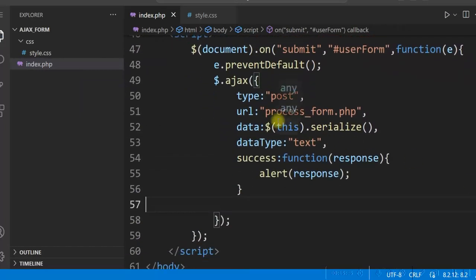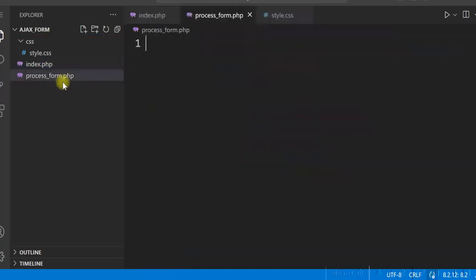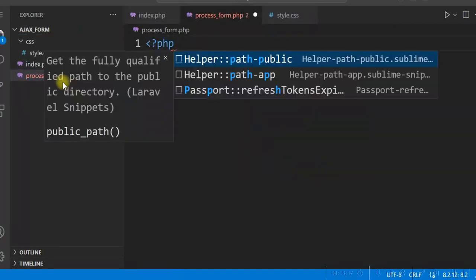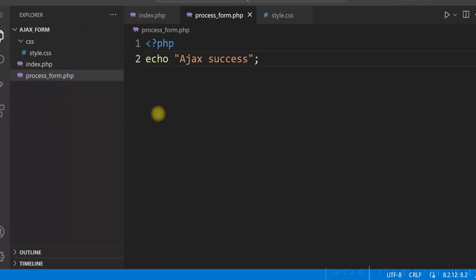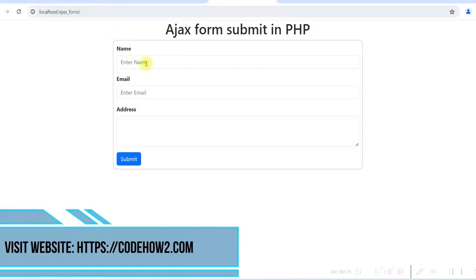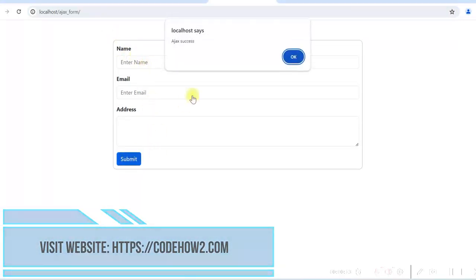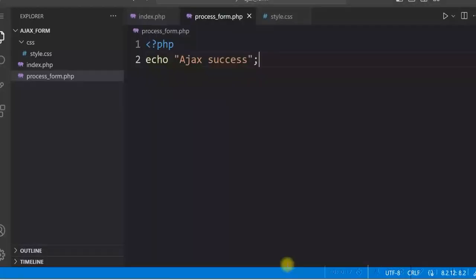Now we'll write process_form.php. Create a new file called process_form.php and for now just give an echo 'AJAX success' for testing purposes only. Let us run it — refresh and if we click on submit, it says 'AJAX success'. So our AJAX is working fine.